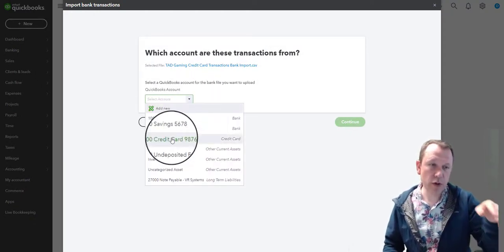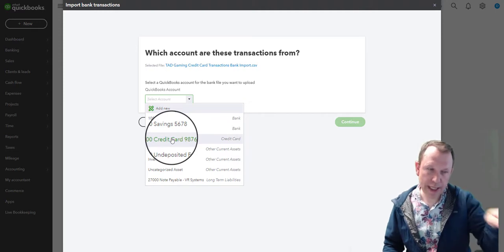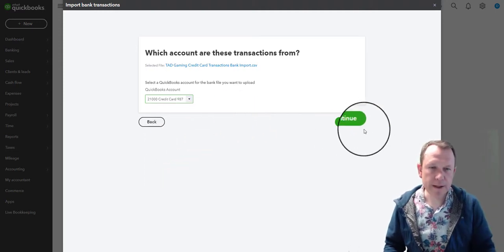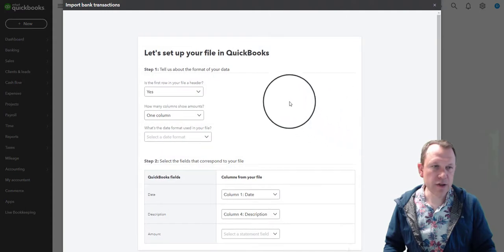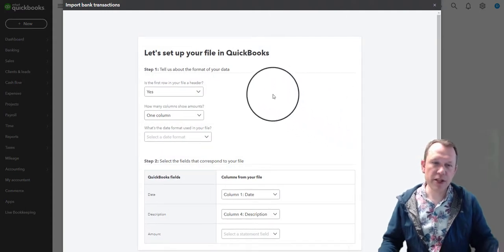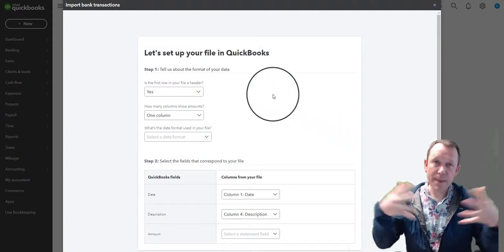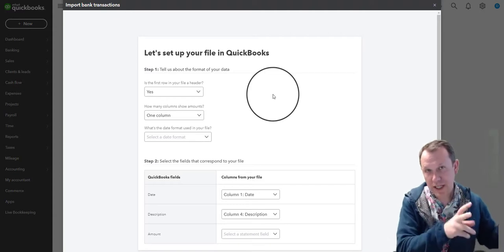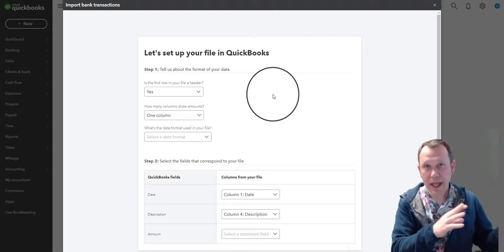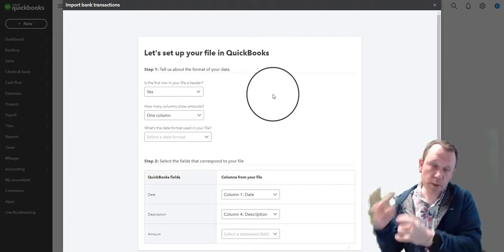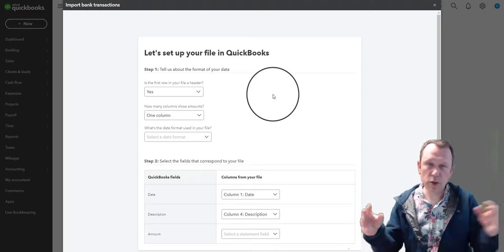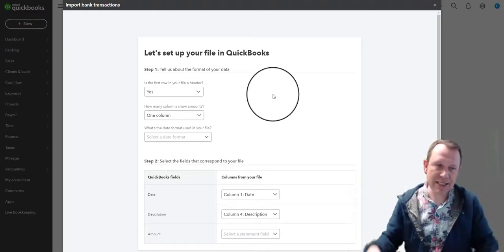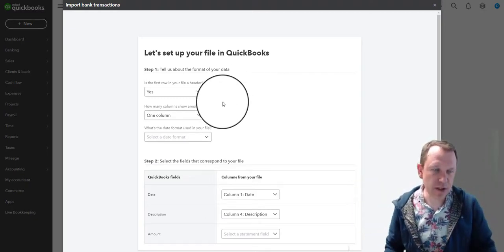This is going to set it up and point it in the right direction — this is where we're going to download it to. Which account is it going to be connected to? This is our credit card. Click Continue, and then we just need to make sure everything is mapped out. We have our CSV file format and what QuickBooks wants, so we need to make sure the data connects into the right fields.